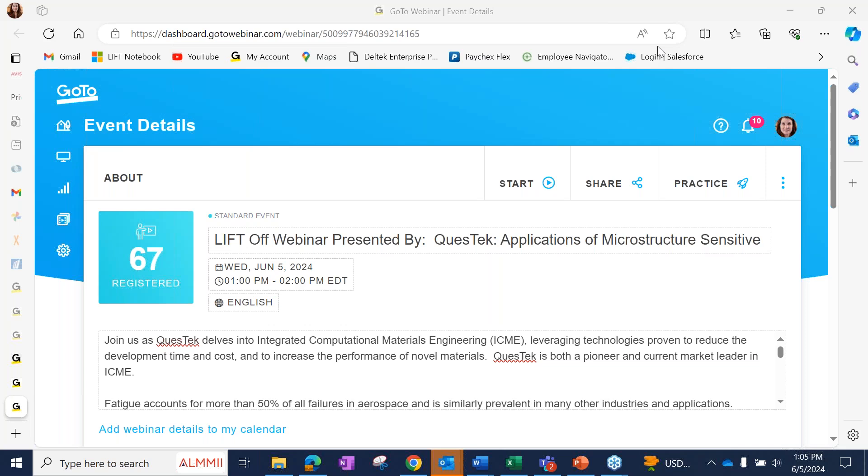Good afternoon and welcome to the LIFT-OFF webinar. My name is Christine Longroy, Senior Director of Ecosystem for LIFT. Thank you for joining us today.